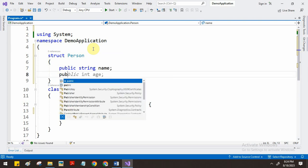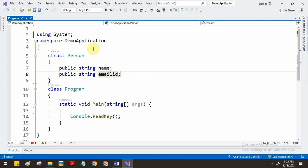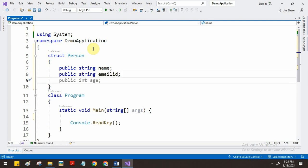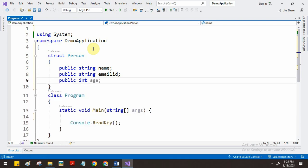Next I want to store the email ID, so we add another field for email ID. Then I want to store the phone number, so we create another field, int phone number. Now in this one person structure I have stored three pieces of data, so I can now store hundreds of people's details such as name, email ID, and phone number.